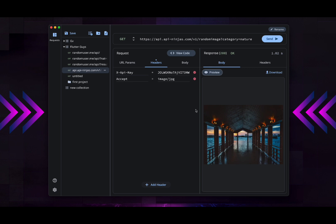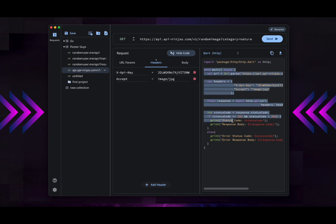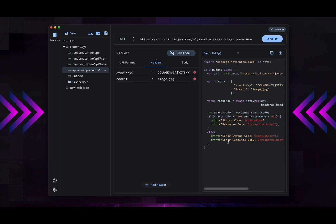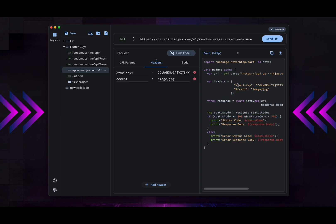You can click there on this button, like view code. I've just selected Dart. It regenerates Dart code that I can copy and paste if I want to test the API directly in my code.